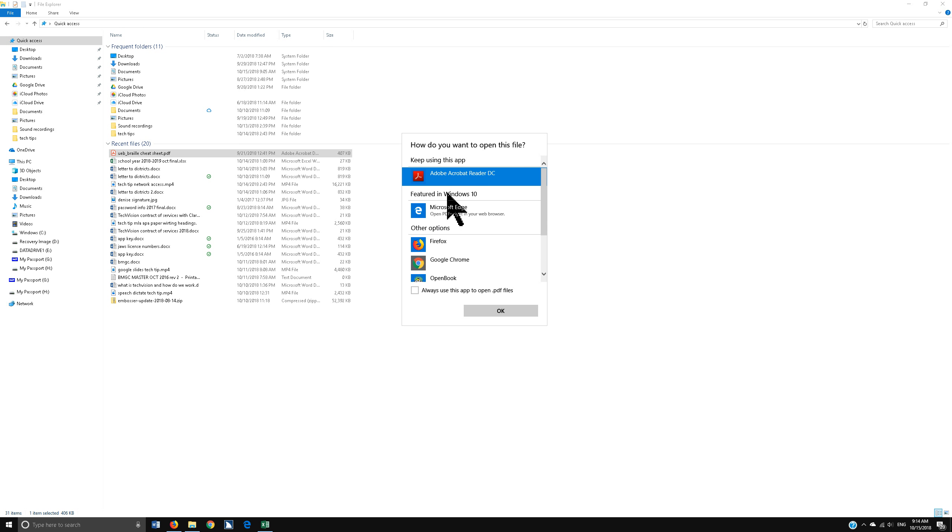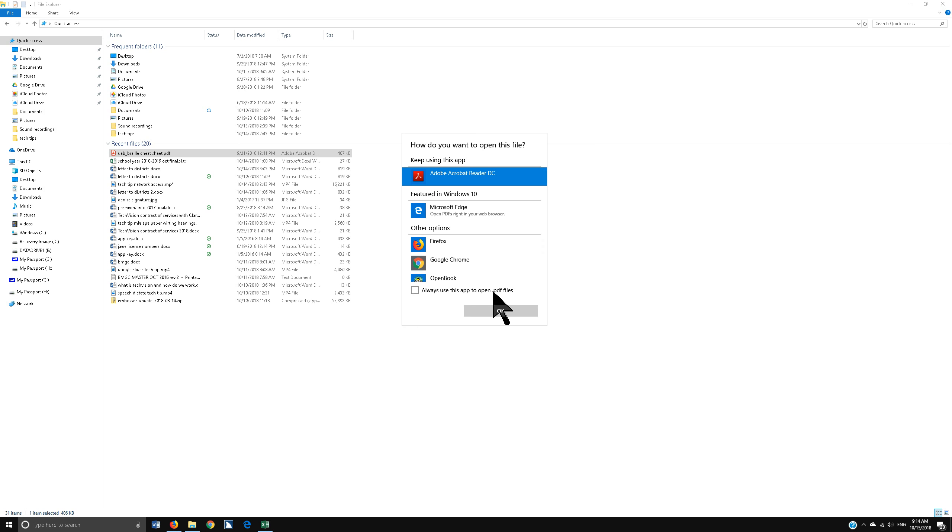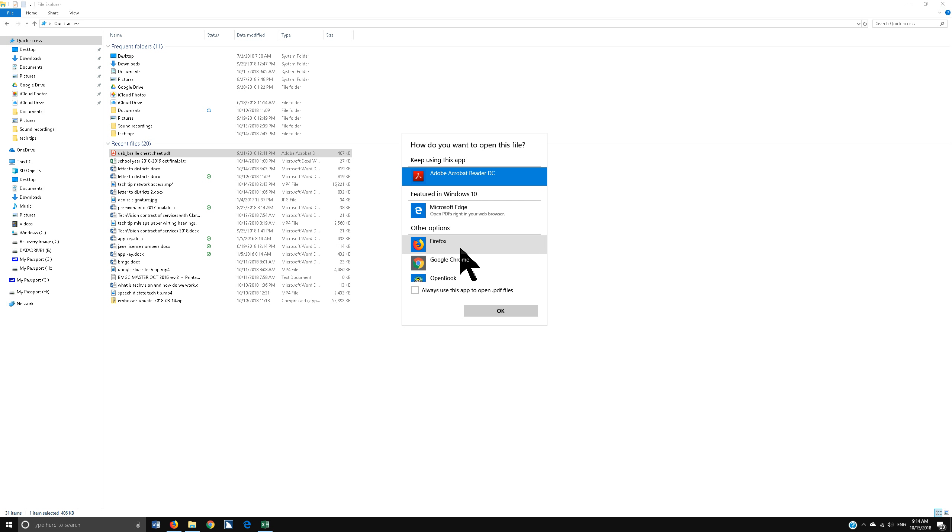Once you choose Adobe Acrobat Reader DC to open PDFs, or whatever you're using, you want to tab to 'Always use this app to open PDF files.' I'm going to tell you, be very careful here. Kids have accidentally turned all their PowerPoints into Word and Excels into browsers. So you really need to make sure this is truly what you want before you check that box. But of course, it's easy to correct.